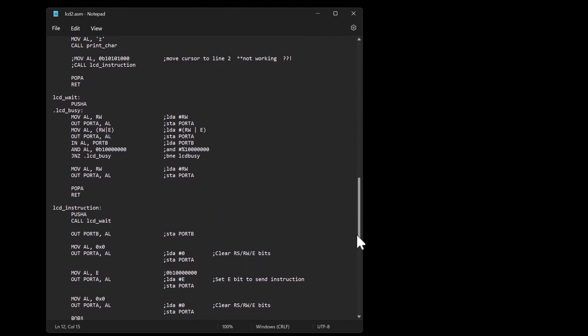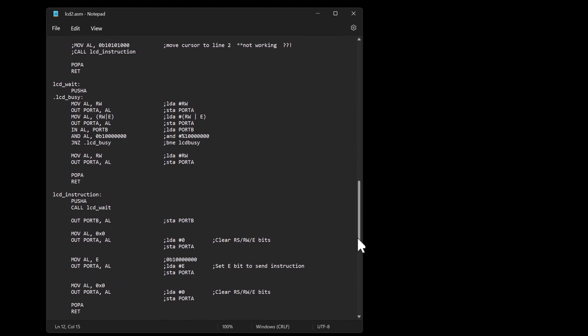But anyways in the LCD busy I am going out and reading from that port and basically checking is this first bit set because that tells me that if it is set then I've got an LCD that's busy.